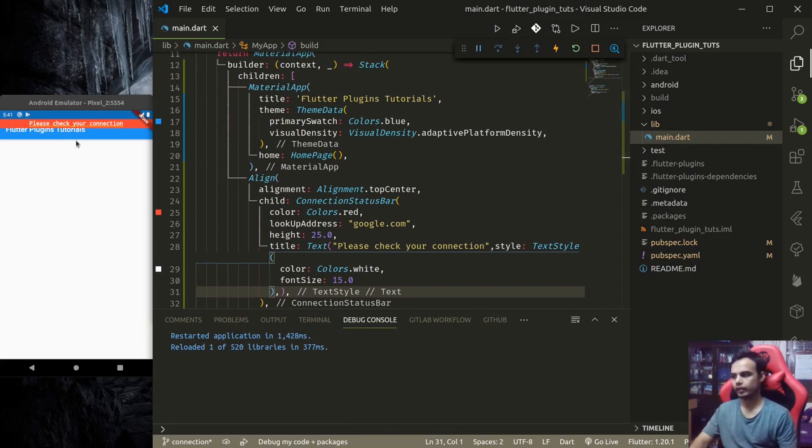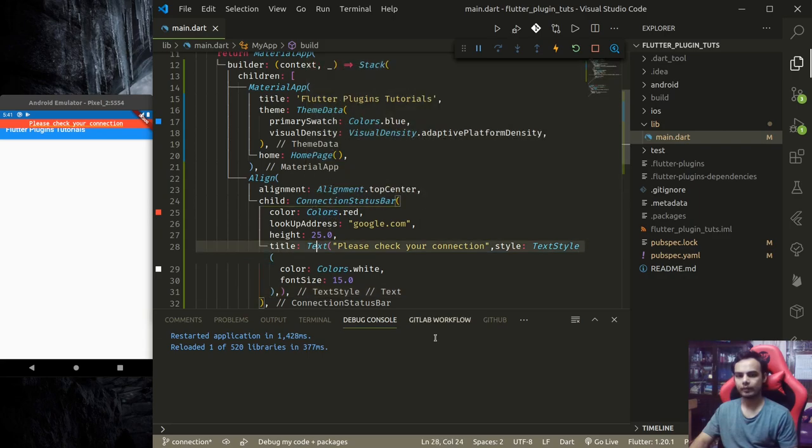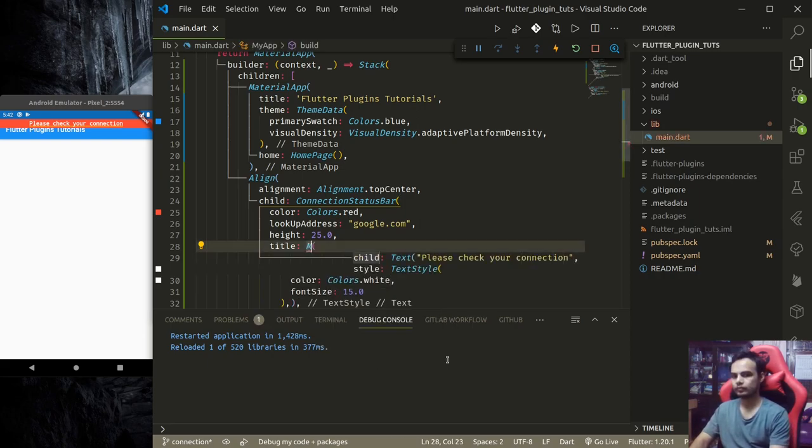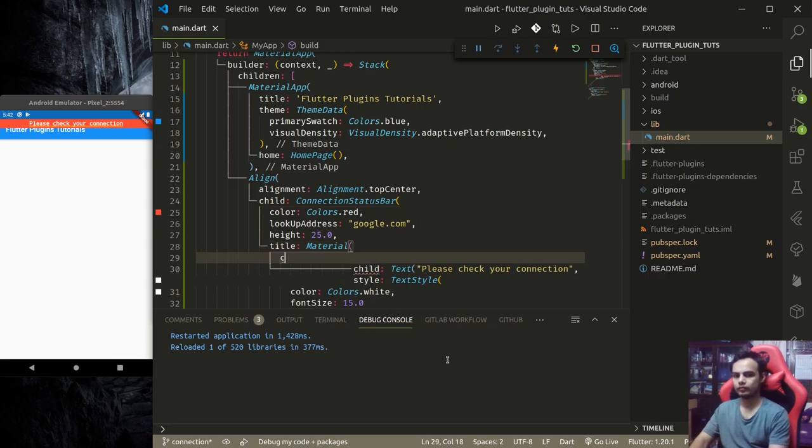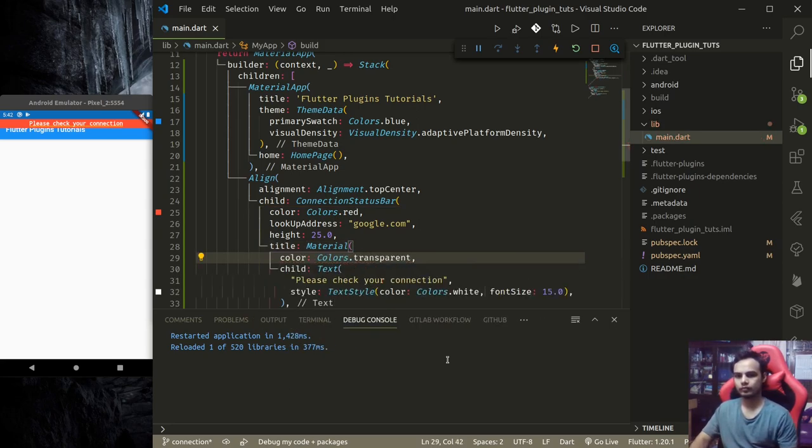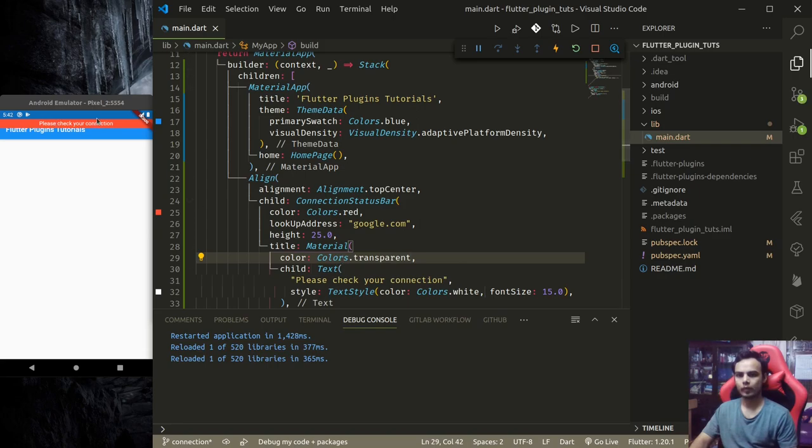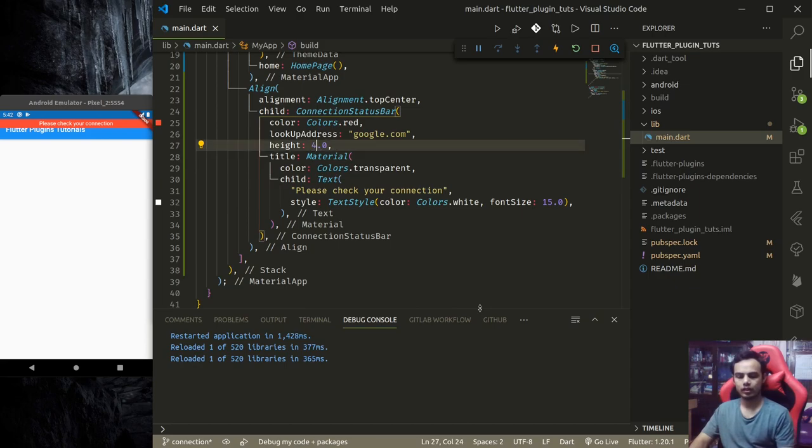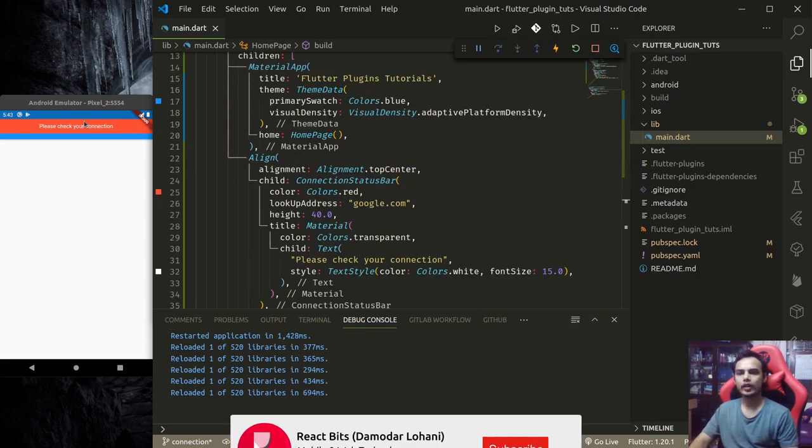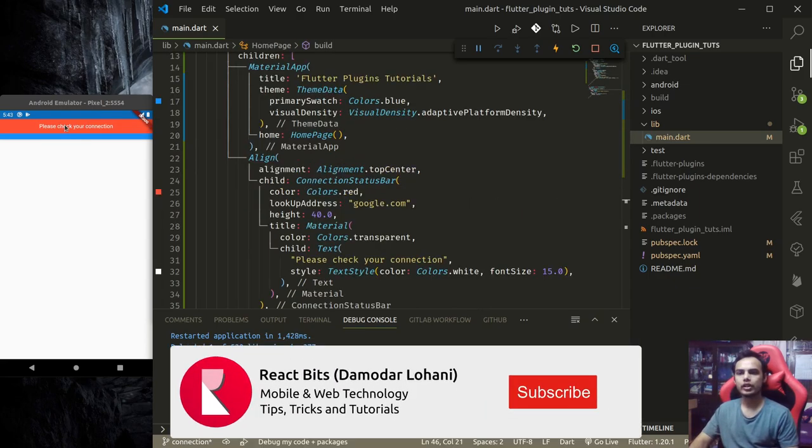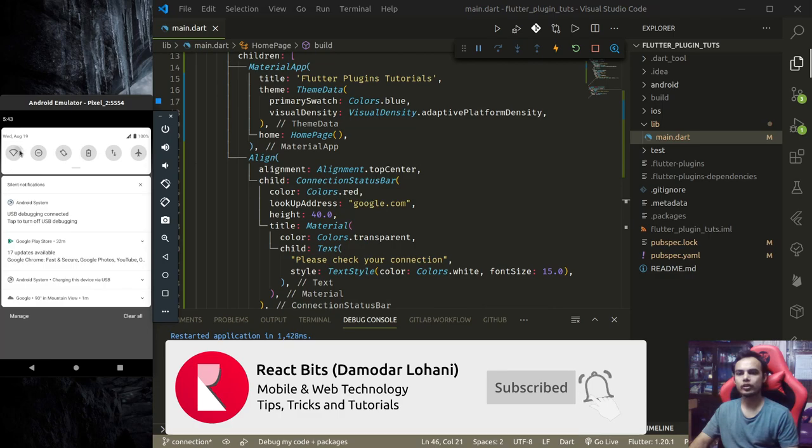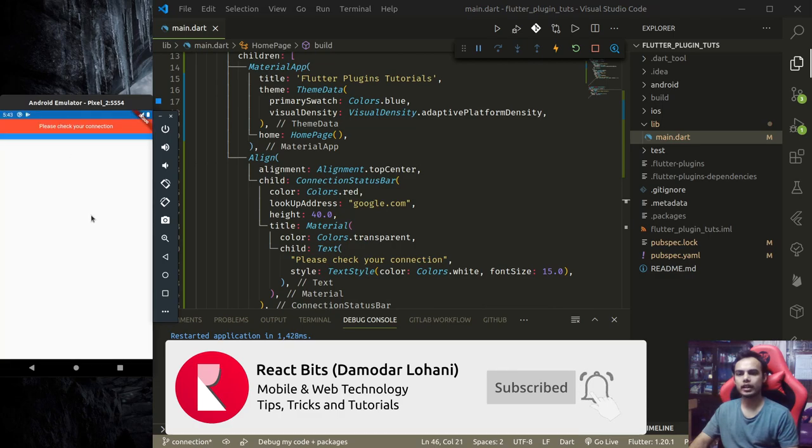This requires material, so let me wrap this text with material. Now we can see the proper text here. Let's make this, let's say, 14.